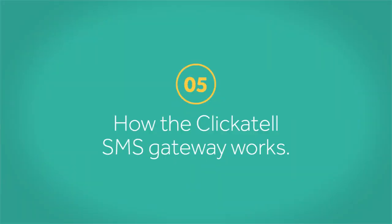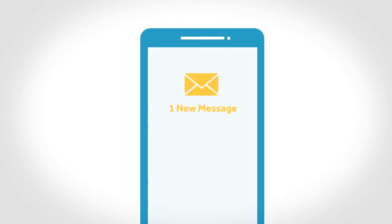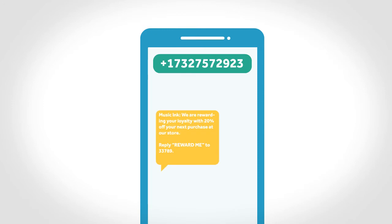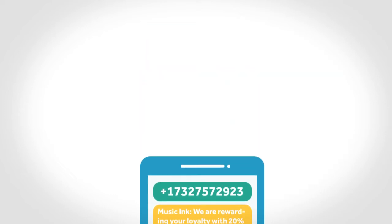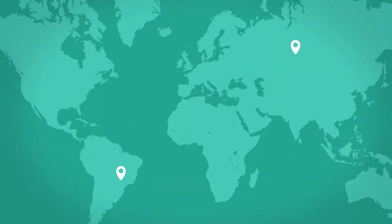How the Clickatel SMS gateway works. If you've ever received an SMS on your phone from your bank or another organization and wondered how it got there, chances are that your message was delivered through the Clickatel SMS gateway.